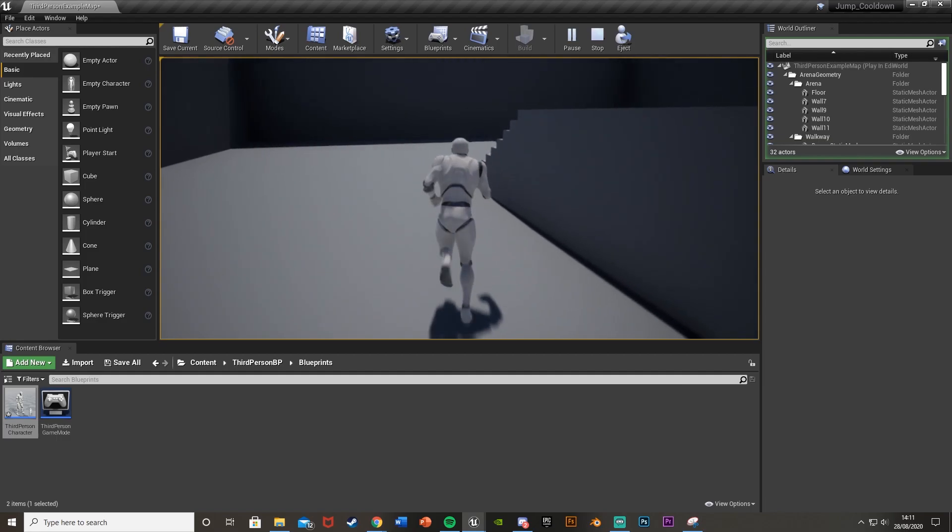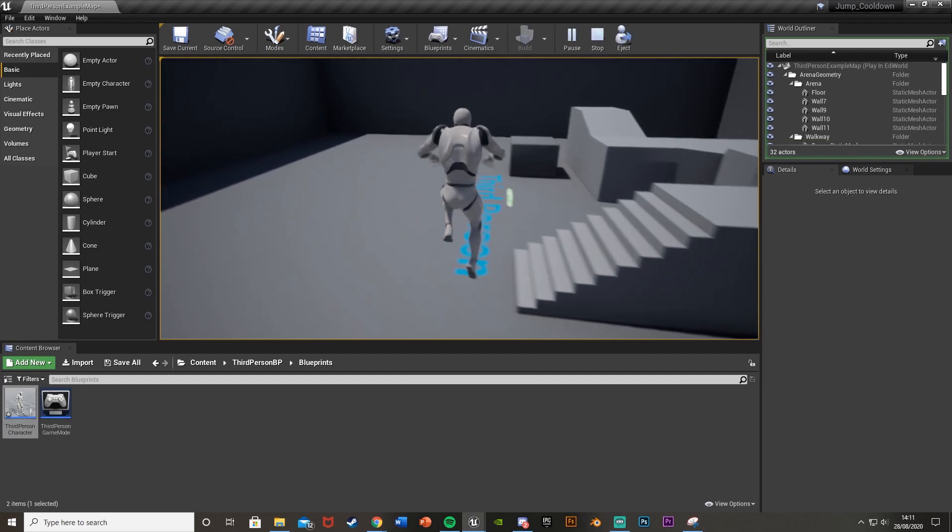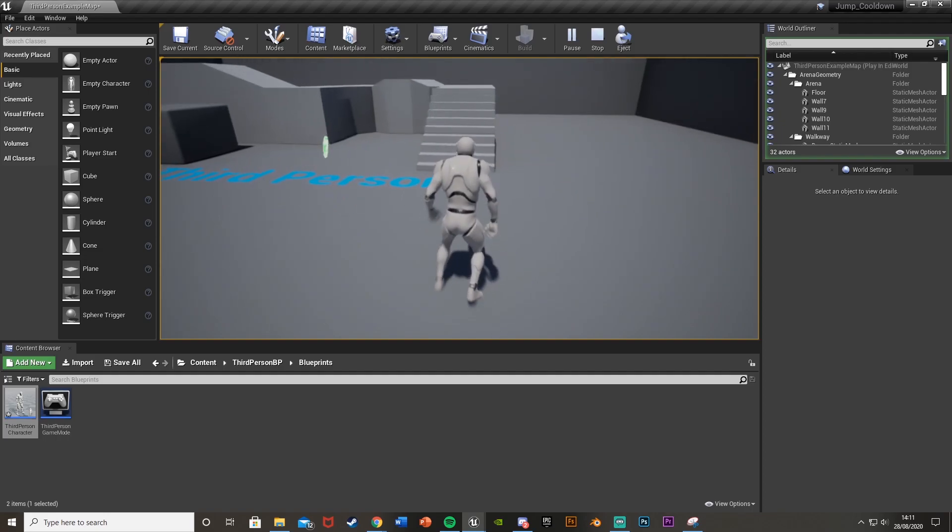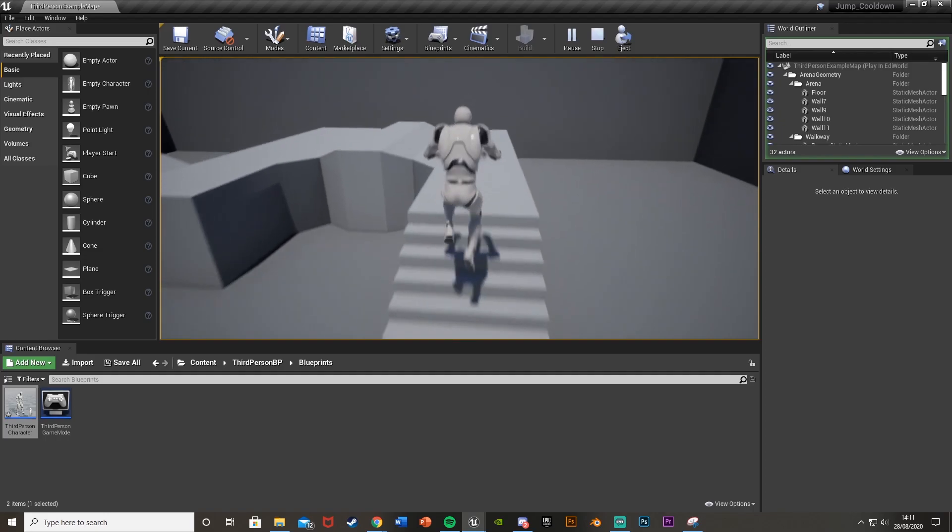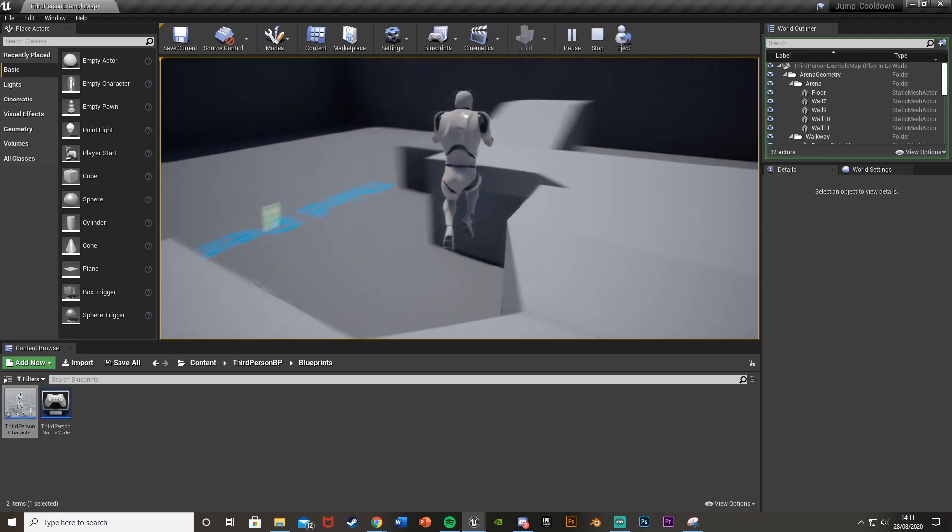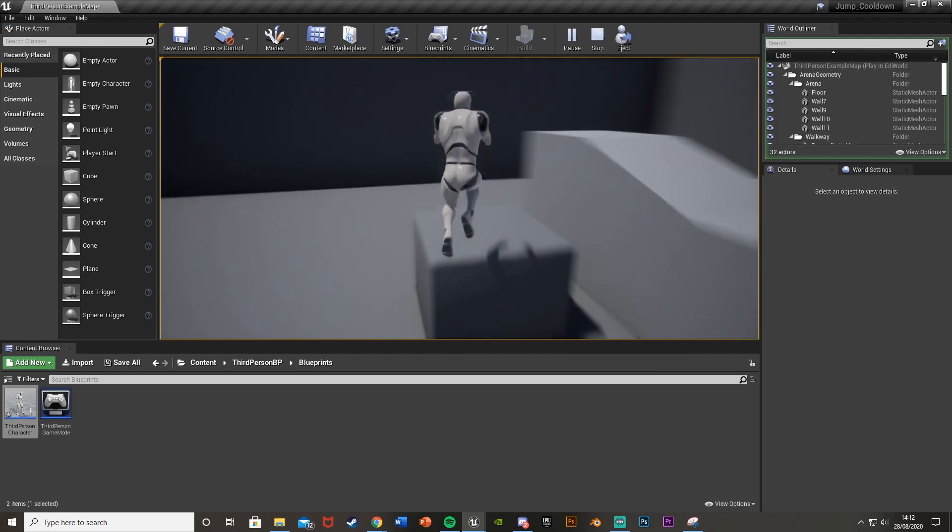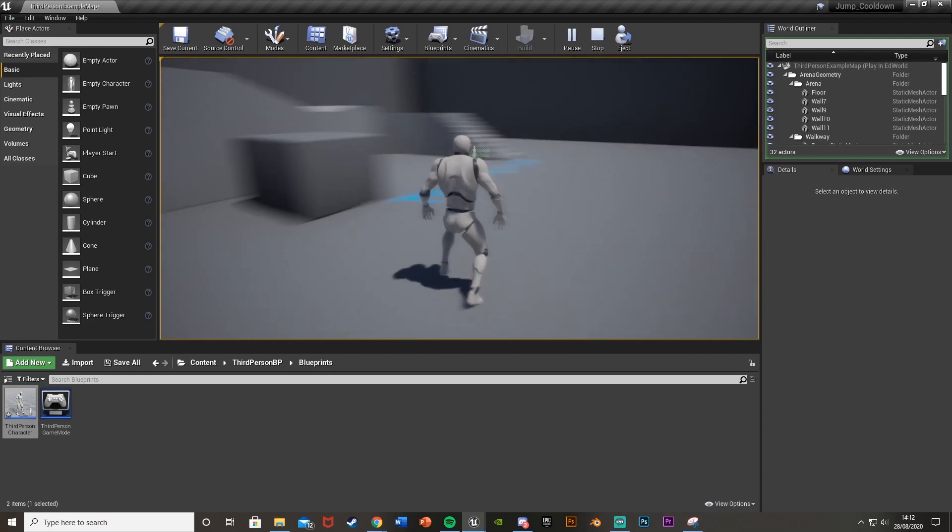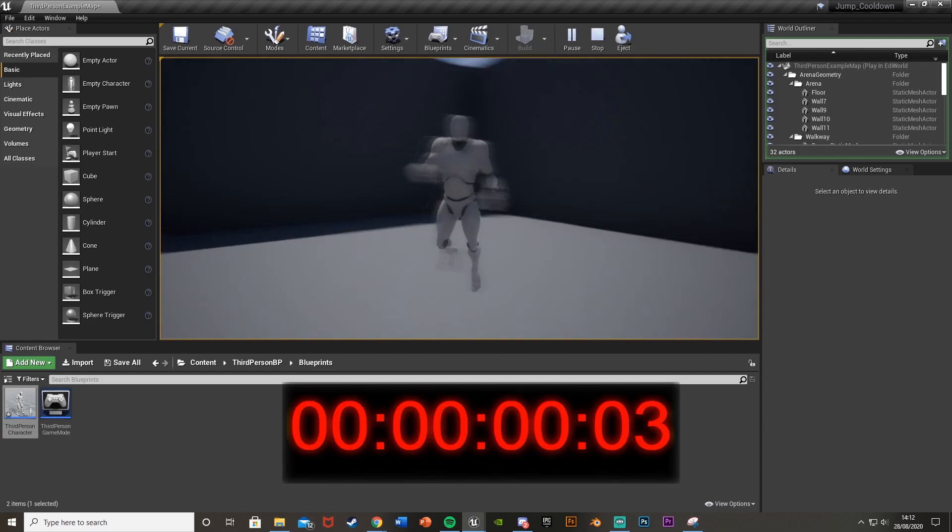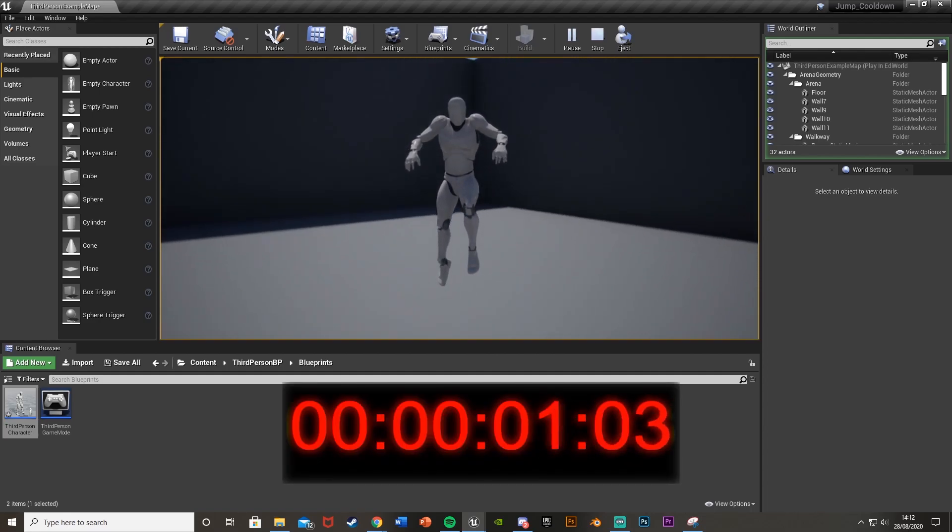So I think that'll be it for this video. We've done everything we wanted to do. We've set up the cooldown and the delay so you can't just constantly jump and spam it. You have to wait the desired amount that you've set up to be able to jump.